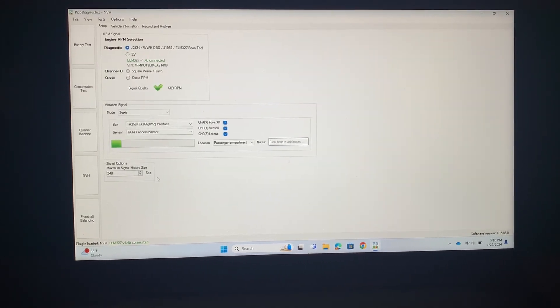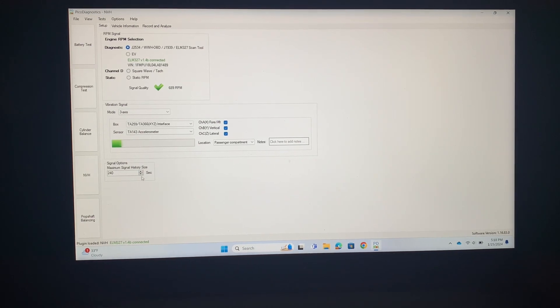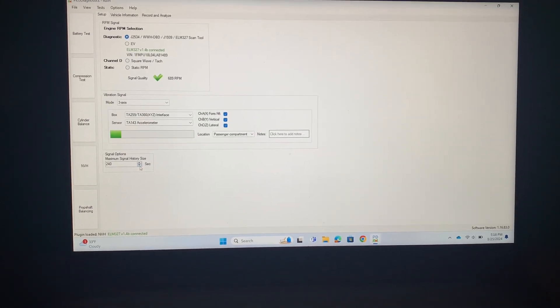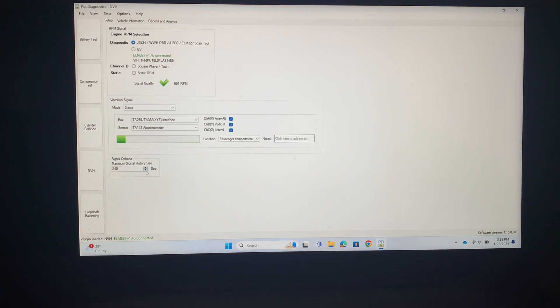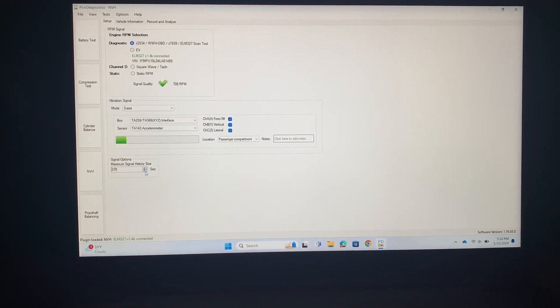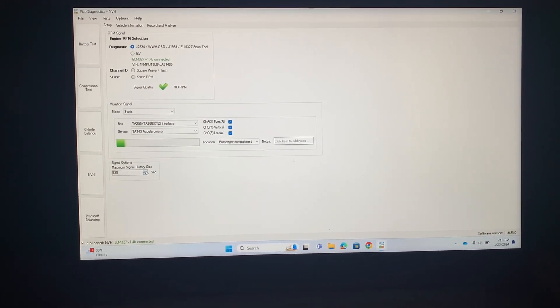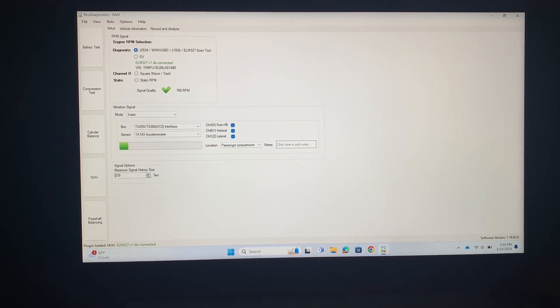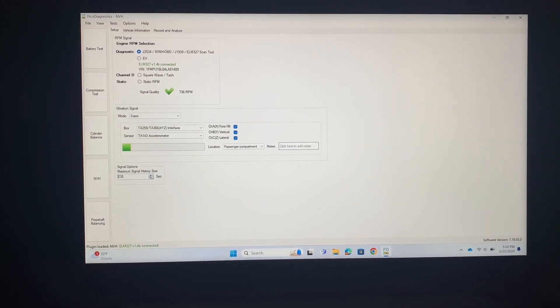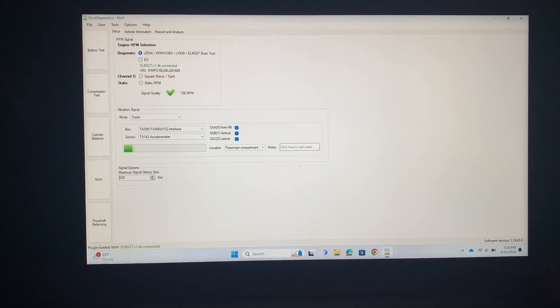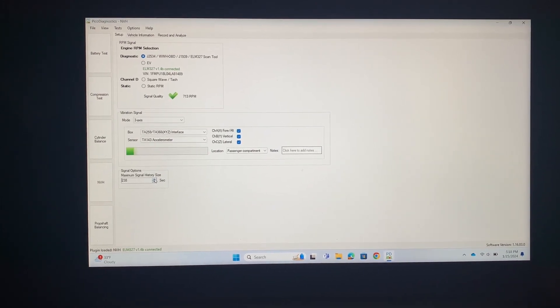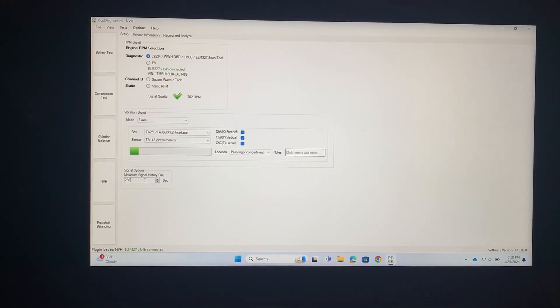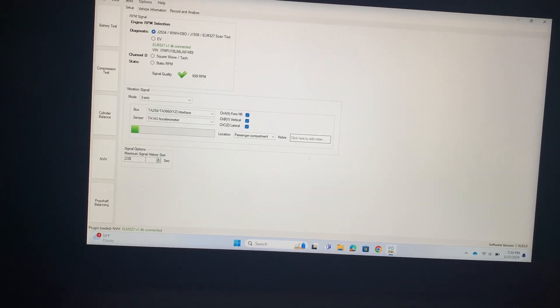Once you do that and you go back to the setup screen, this little box will become available and you can mess with the amount of time. The max amount is 240 seconds. Now I will warn you, if you go really high on your record time then your file size is going to be huge, so I think that's why they limit it to 50 seconds in the first place. I would try to fit your test within that 50 second realm, and that's what we're gonna do. So we're gonna drop that down to 50 seconds.